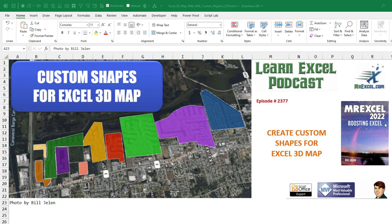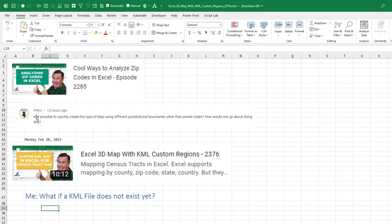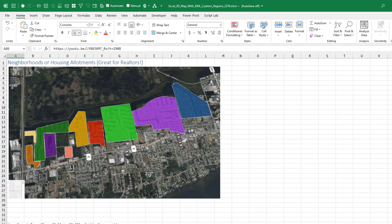Let's create your own custom shapes for Excel 3D Map. A question from PWRO: is it possible to create a map with different jurisdictional boundaries? I showed how to use custom regions in a KML file downloaded from census tracts. But what if you're trying to do something else — a KML file that doesn't exist yet?